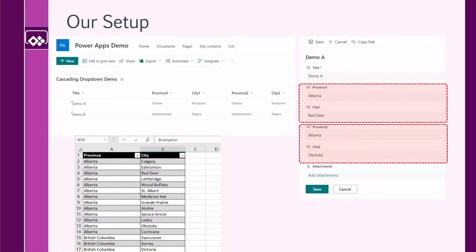Before we start let me show you the setup. I have a list inside SharePoint called 'Cascading Drop-down Demo'. This list has nothing special — it has title, province, and city. I used province one and city one as one pair, and province two and city two as the second pair. On each one I want to show a different way of achieving this goal.